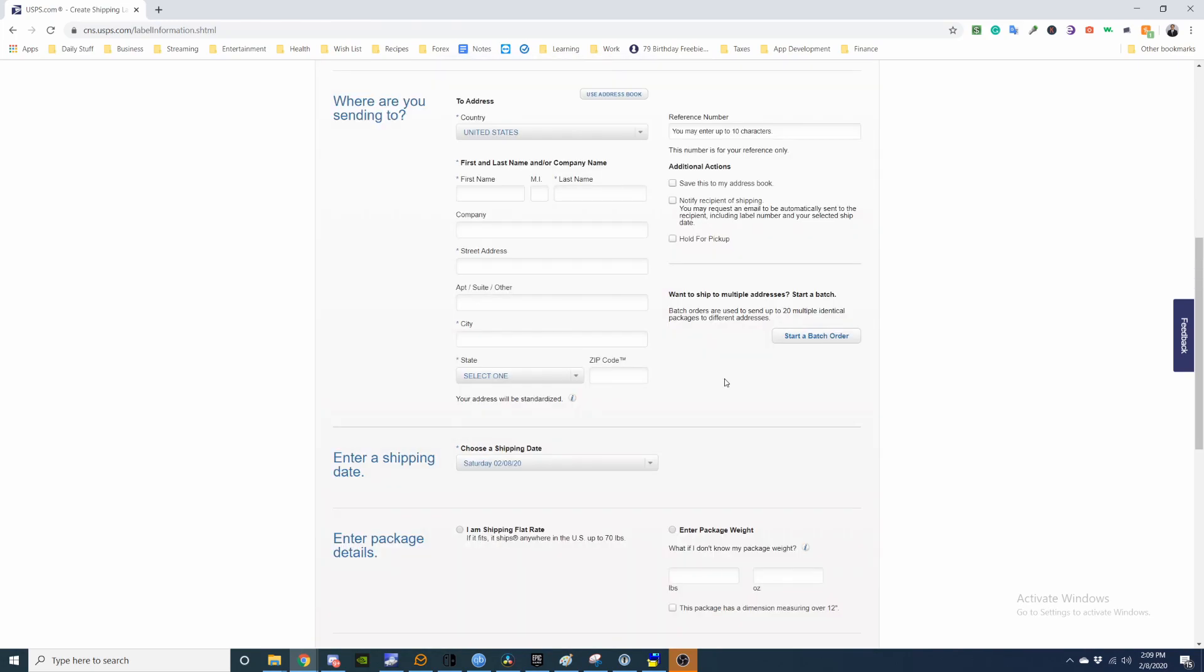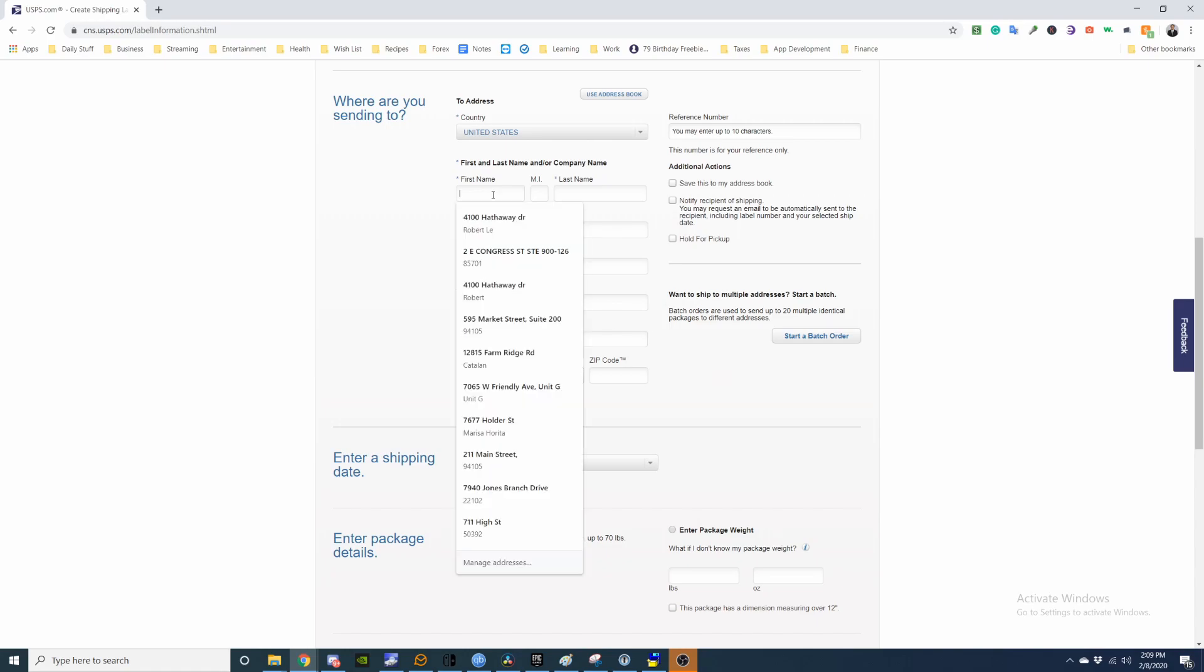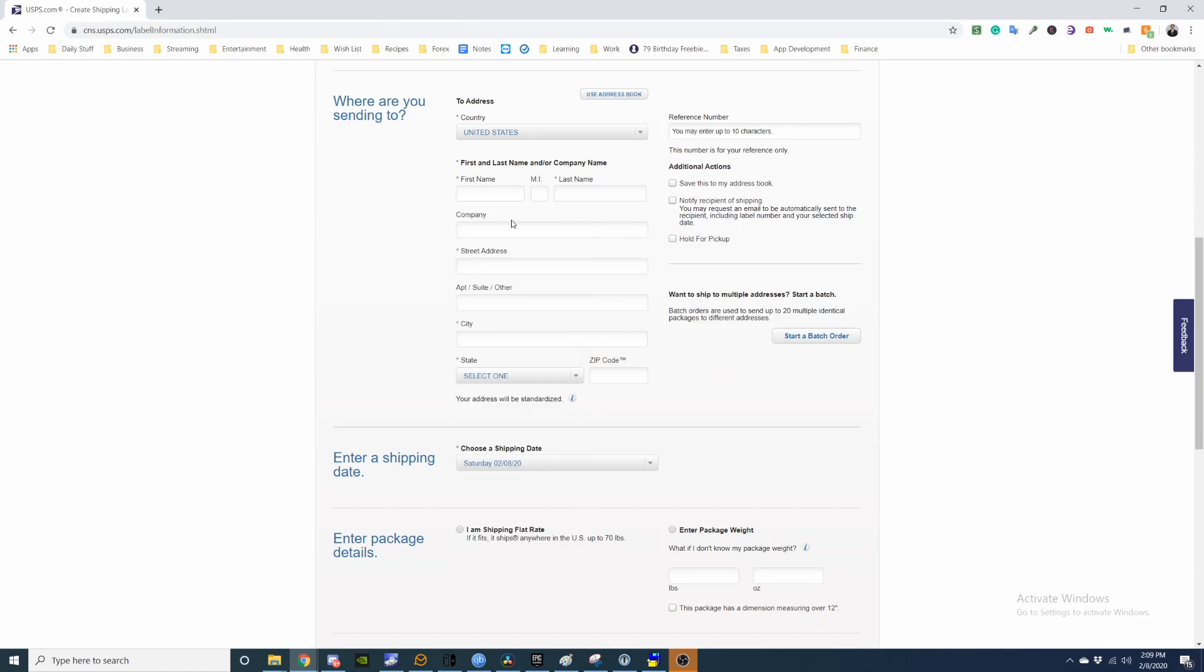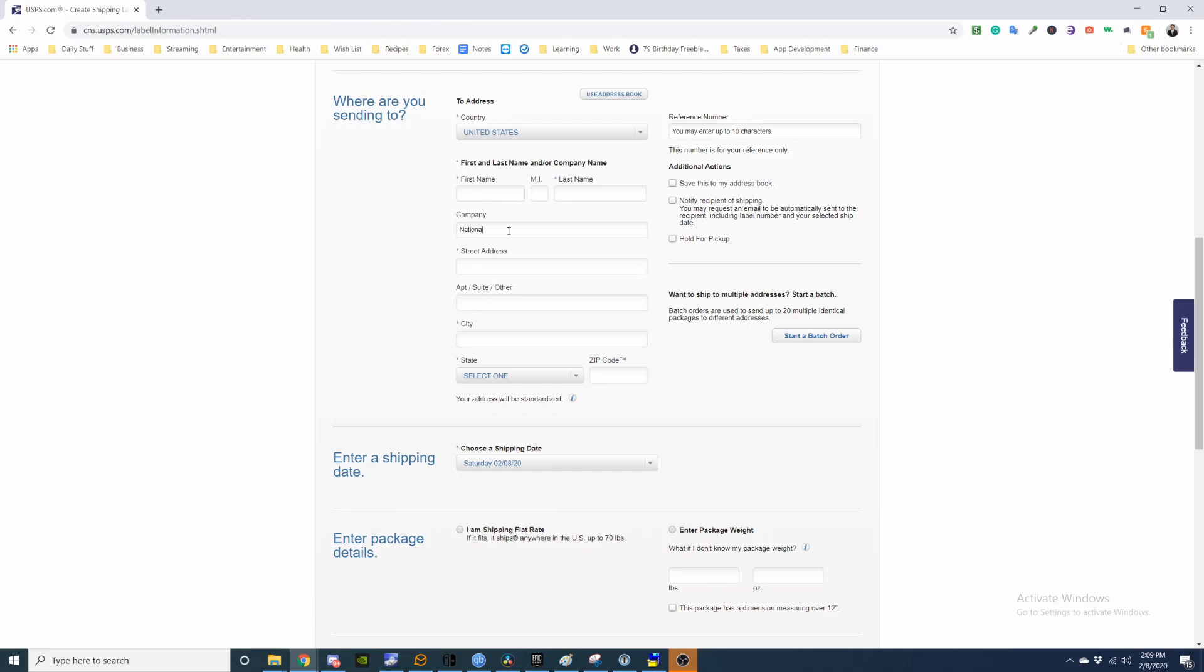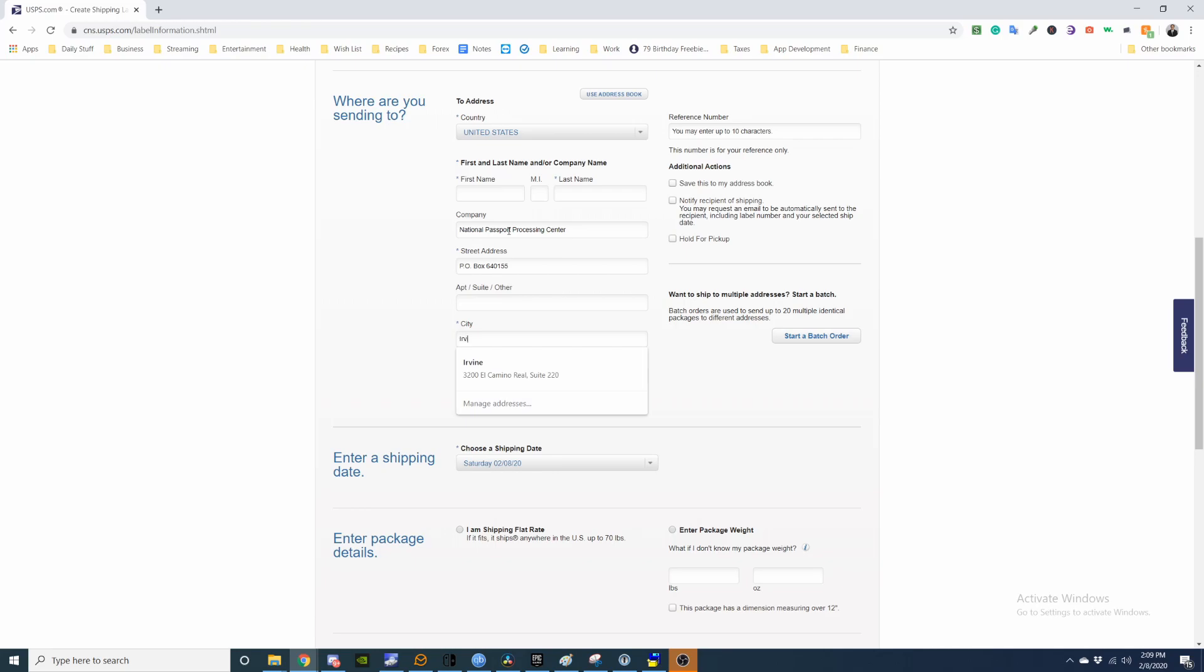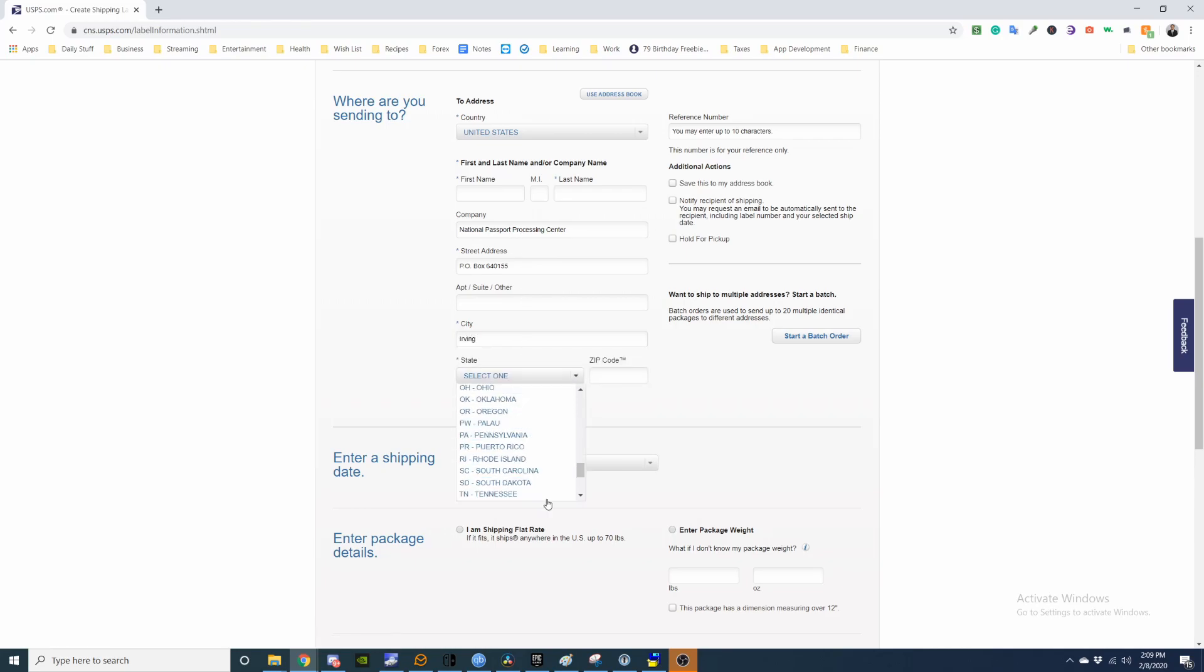Okay, so I am shipping to the National Passport Processing Center. So if you're doing the same, same here. I'm just going to put the information here. You put the address, this is the PO box. And it's in Irving, Texas.